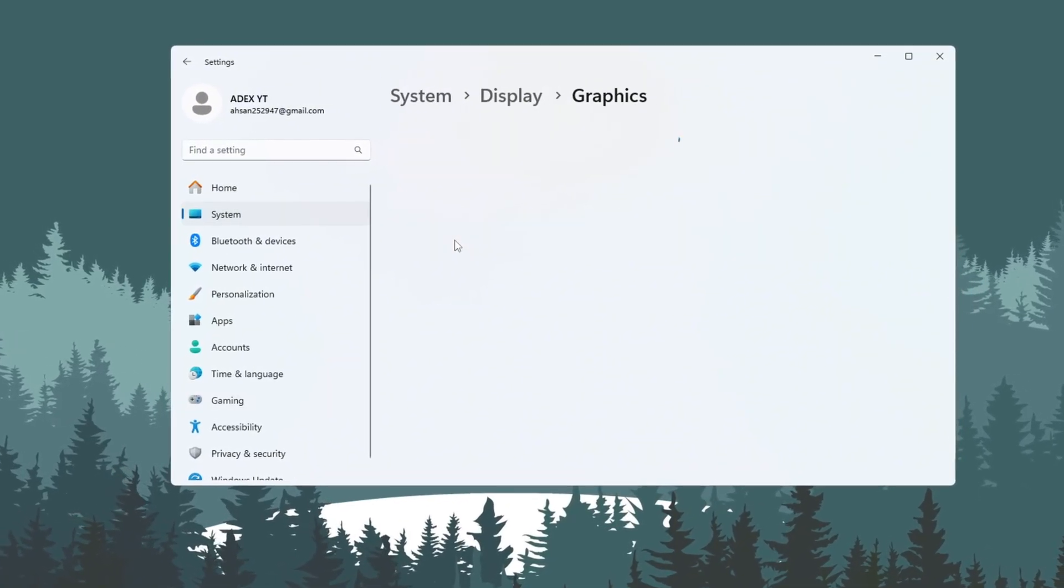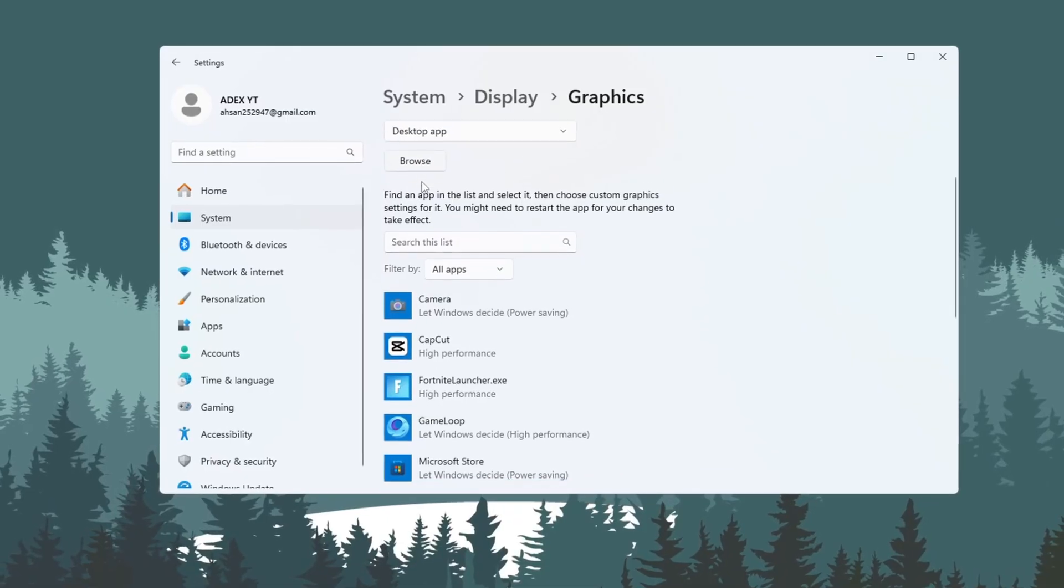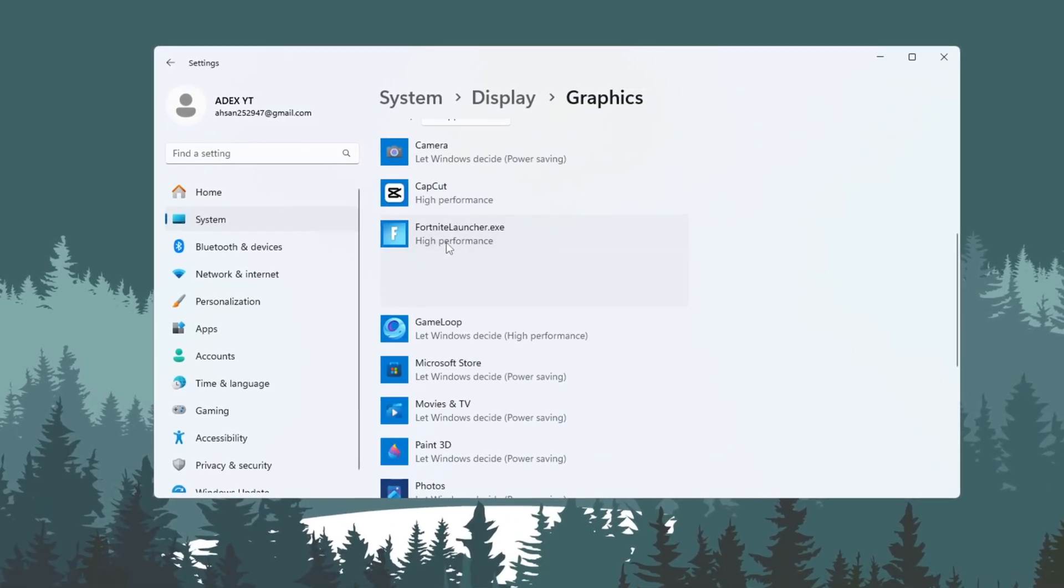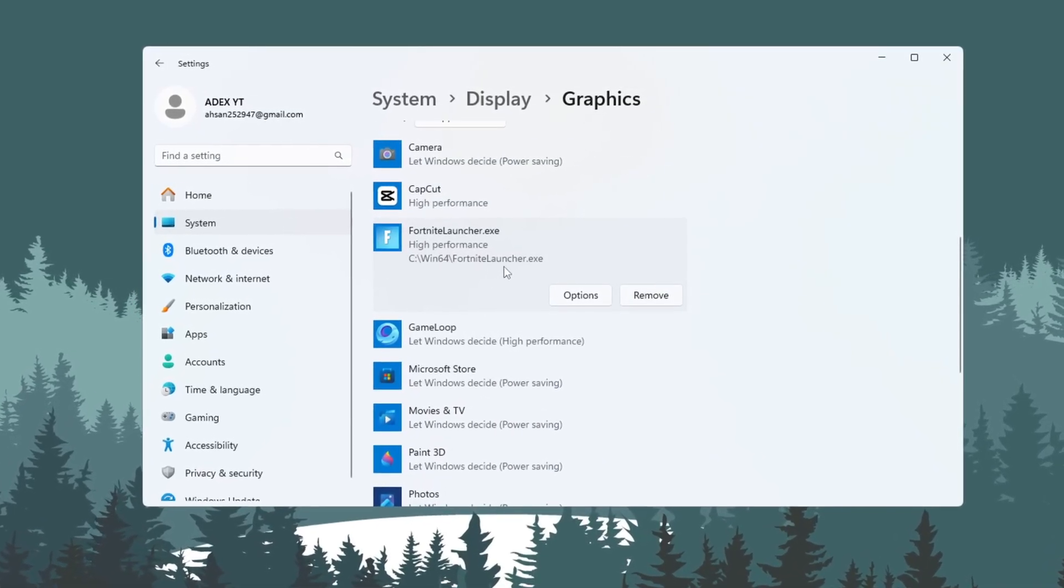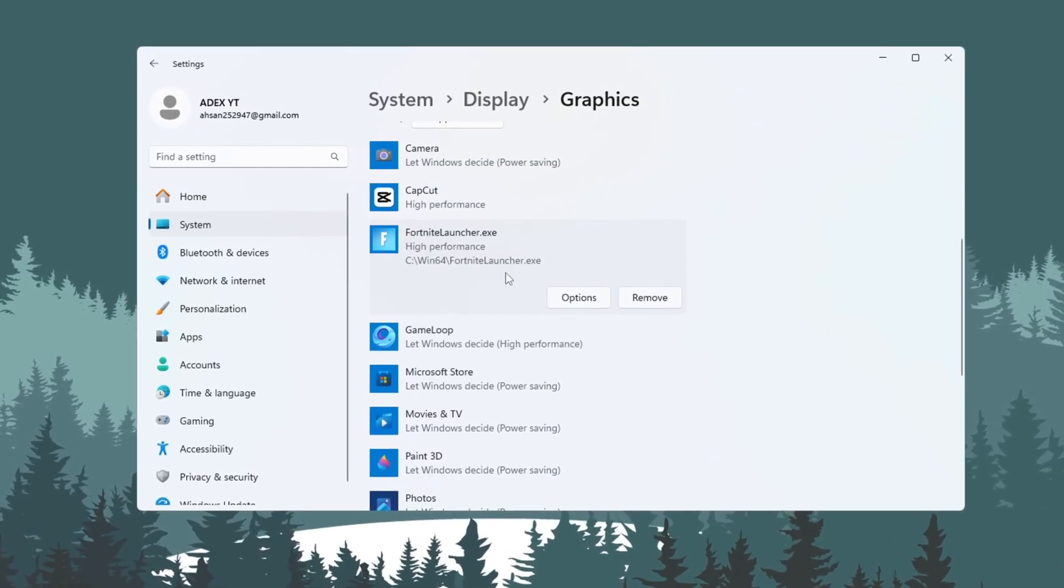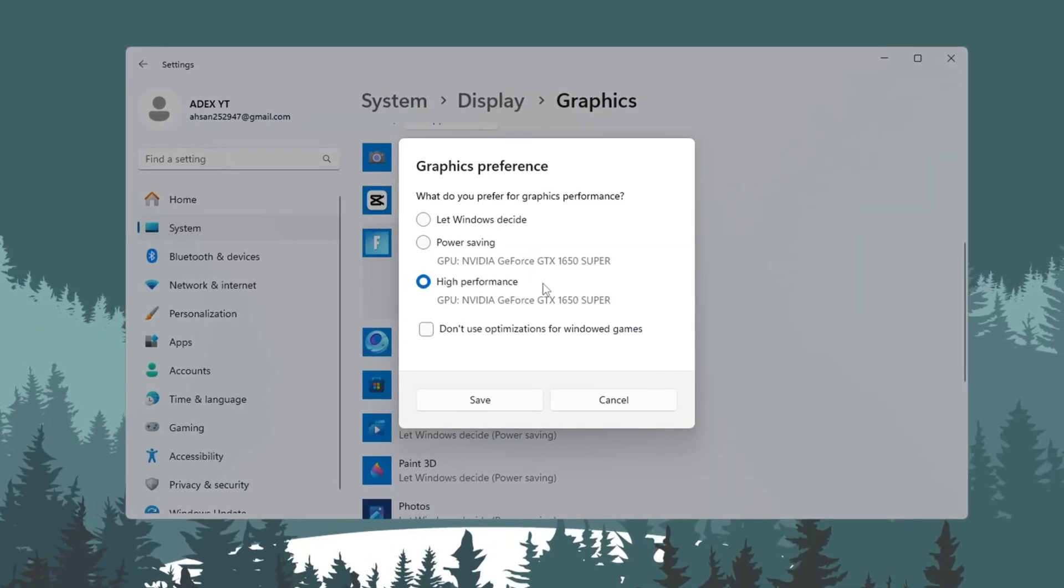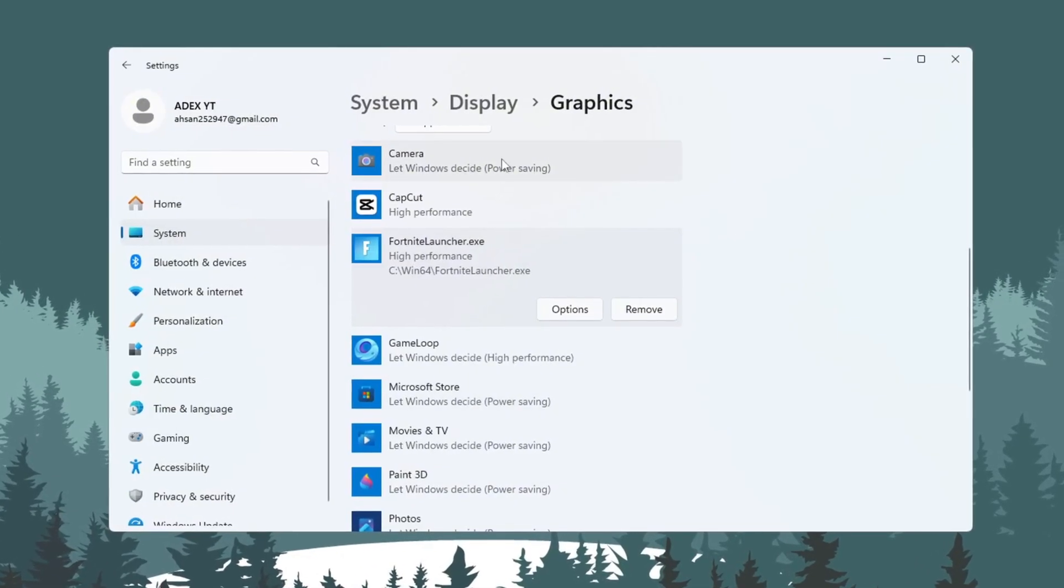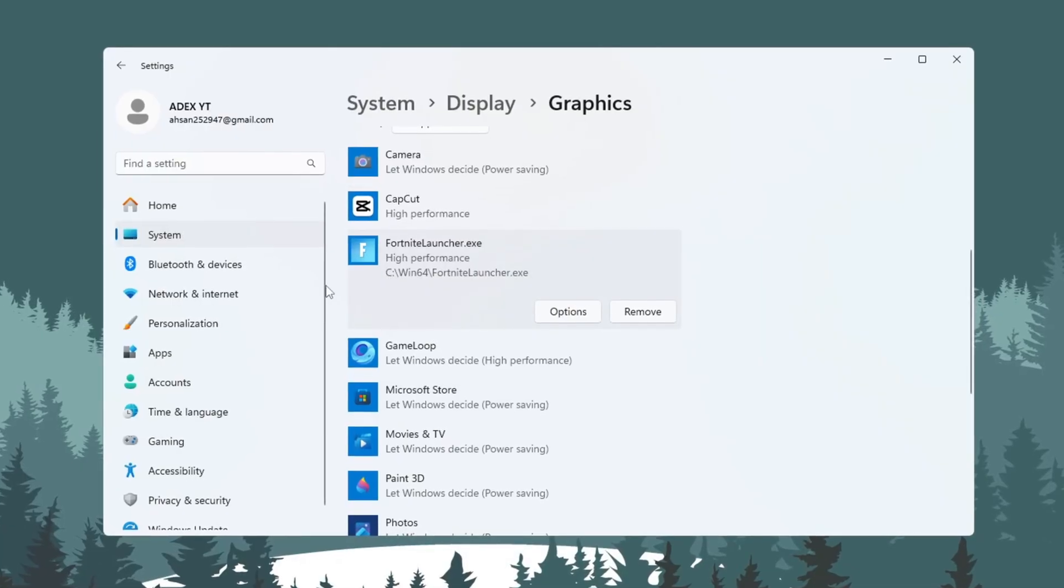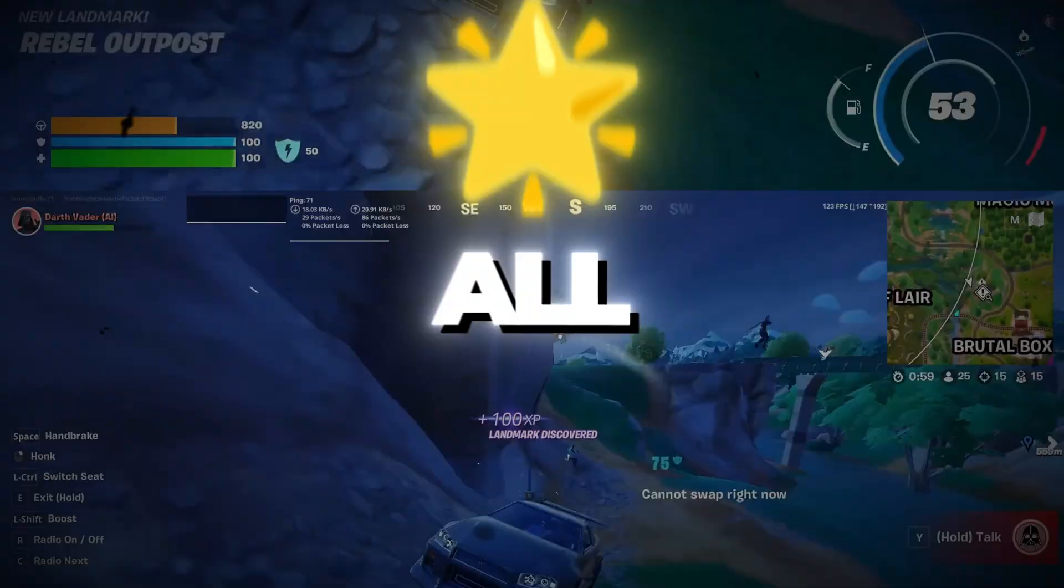Click on Browse, then find where your Fortnite is installed. Add the Fortnite game file to the list. Once it is added, click on it, then click Options, then choose Performance, and click Save. This will make sure your graphics card gives its full power when you are playing Fortnite.